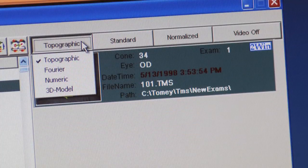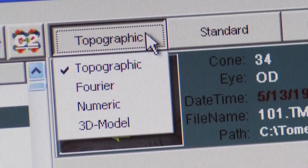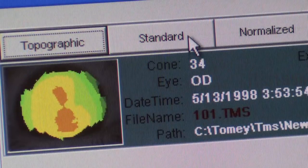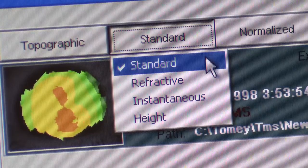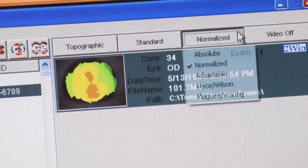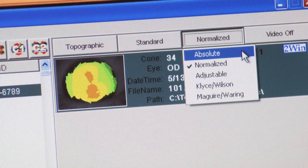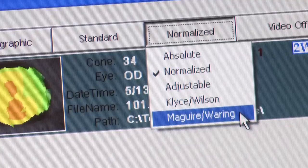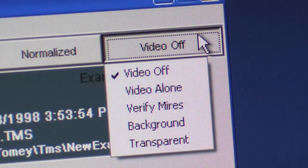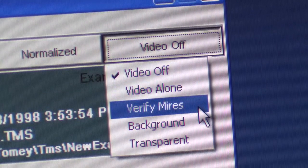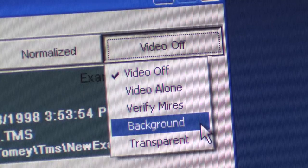There are four action pull-down menus. The first allows you to select from four different types of displays: Topographic, Fourier, Numeric, and 3D model. The second menu offers Standard, Refractive, Instantaneous, and Height displays. The third has five selections: Absolute, Normalize, Adjustable, Kleiss-Wilson, and Maguire-Wearing. The last pull-down menu allows you to select from background options: Video Off, Video Alone, Verify Meyers, Background, and Transparent.